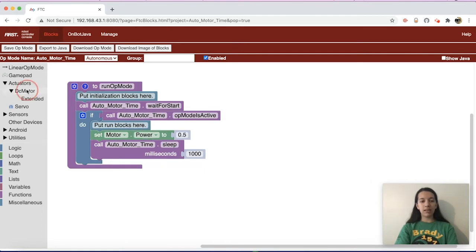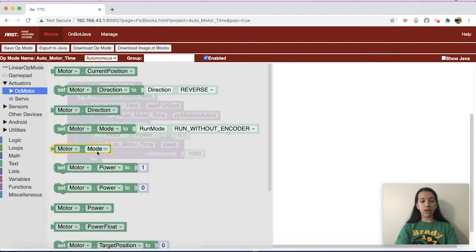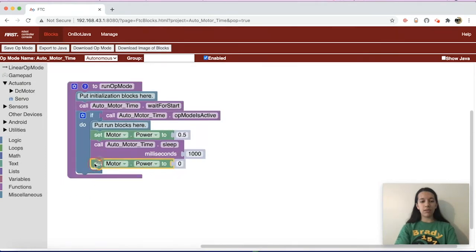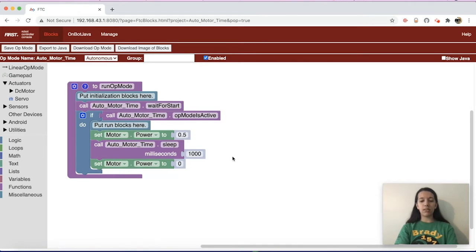After the sleep block, you can turn off your motor. Set motor power to zero and put that after the time block. So after this section of code has run for one second, you can turn off the motor, and from there you can add any other parts of your autonomous code that you'd like.